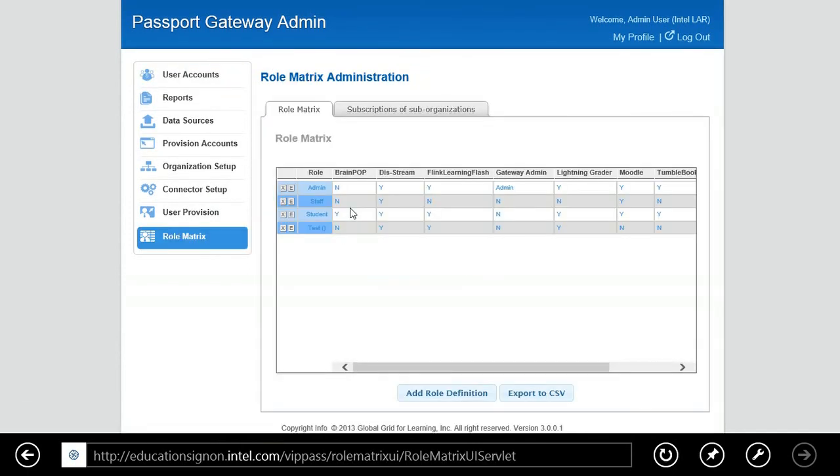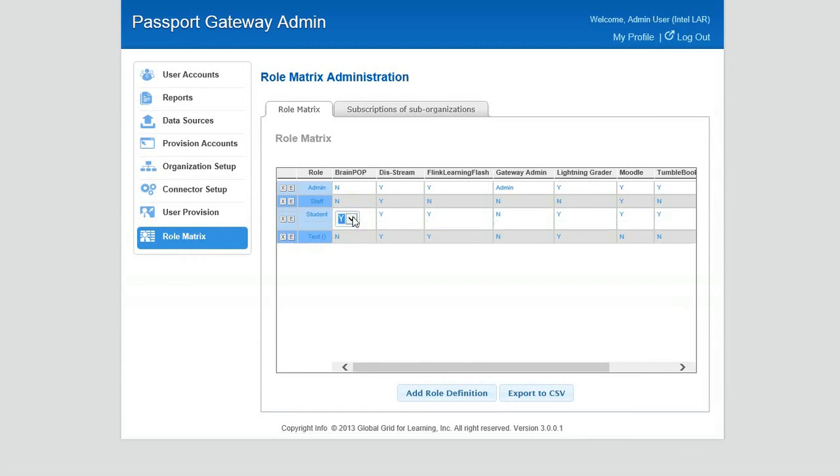The other thing we'd like to do now is let's go back to reversing the process, back to the role matrix, and let's change the content that we provisioned out to that student passport. Let's change it back to nose.